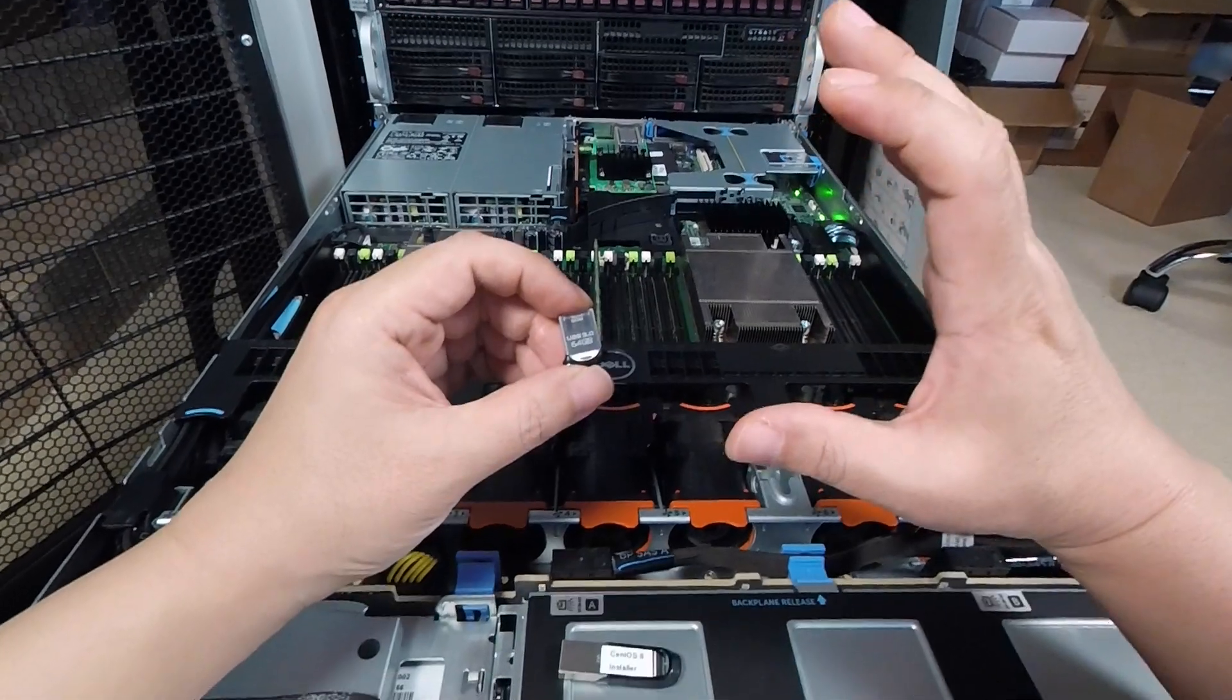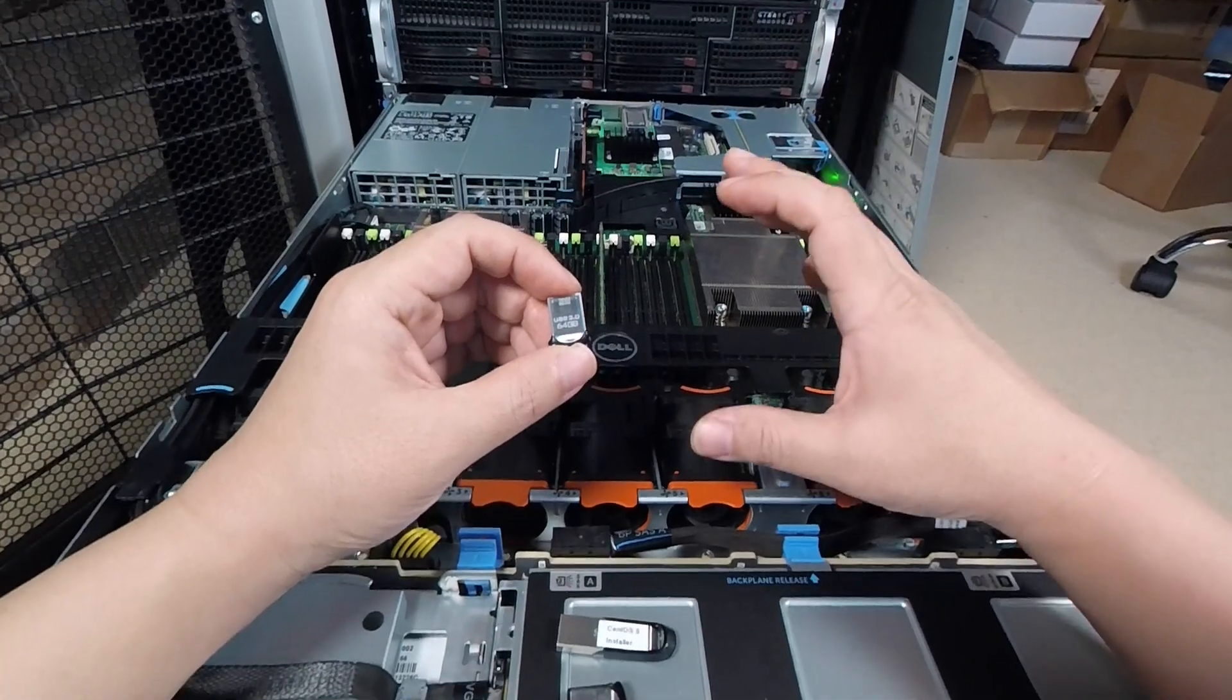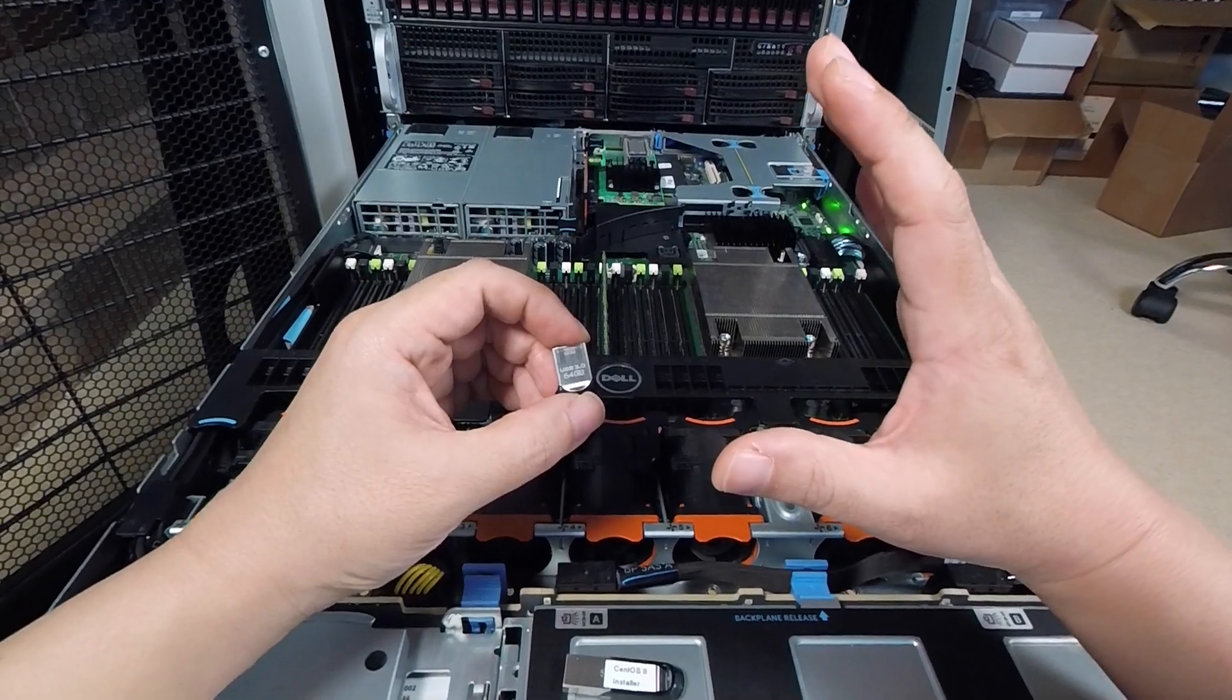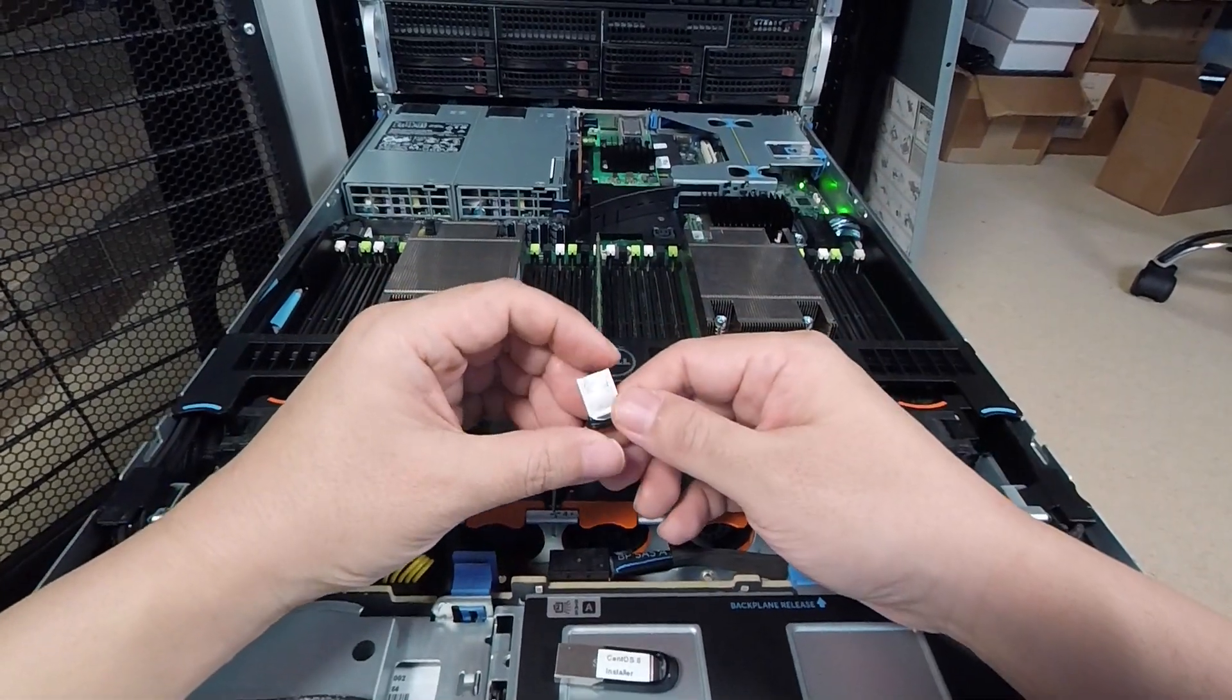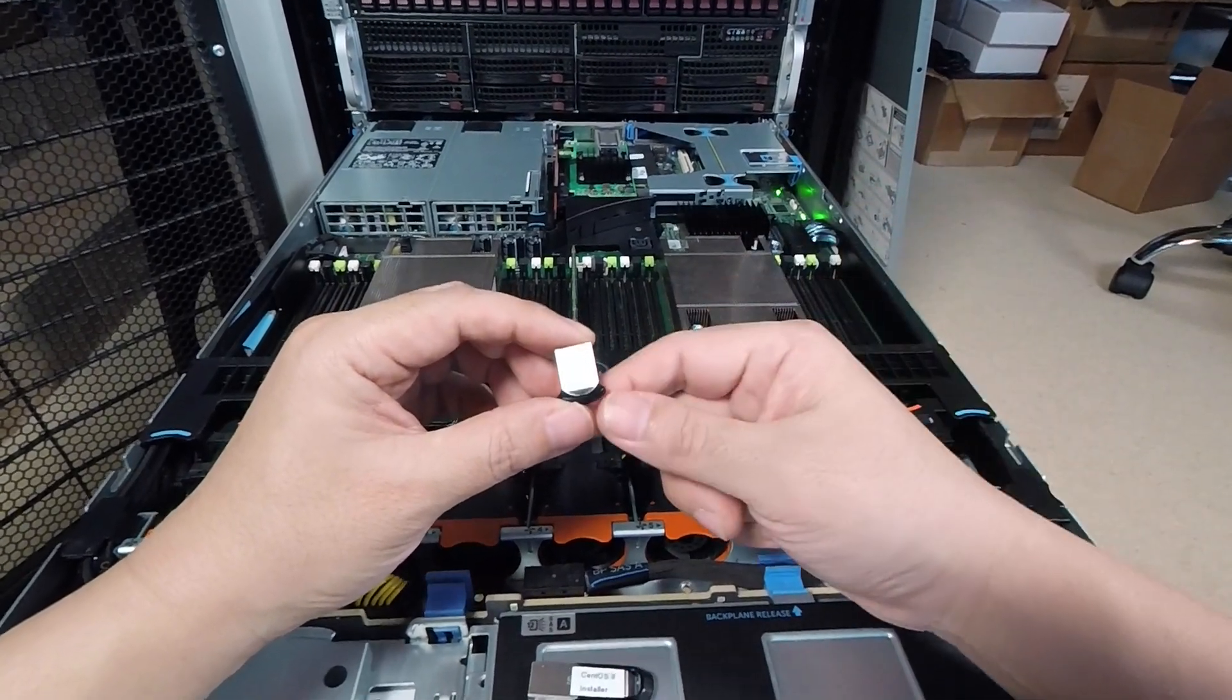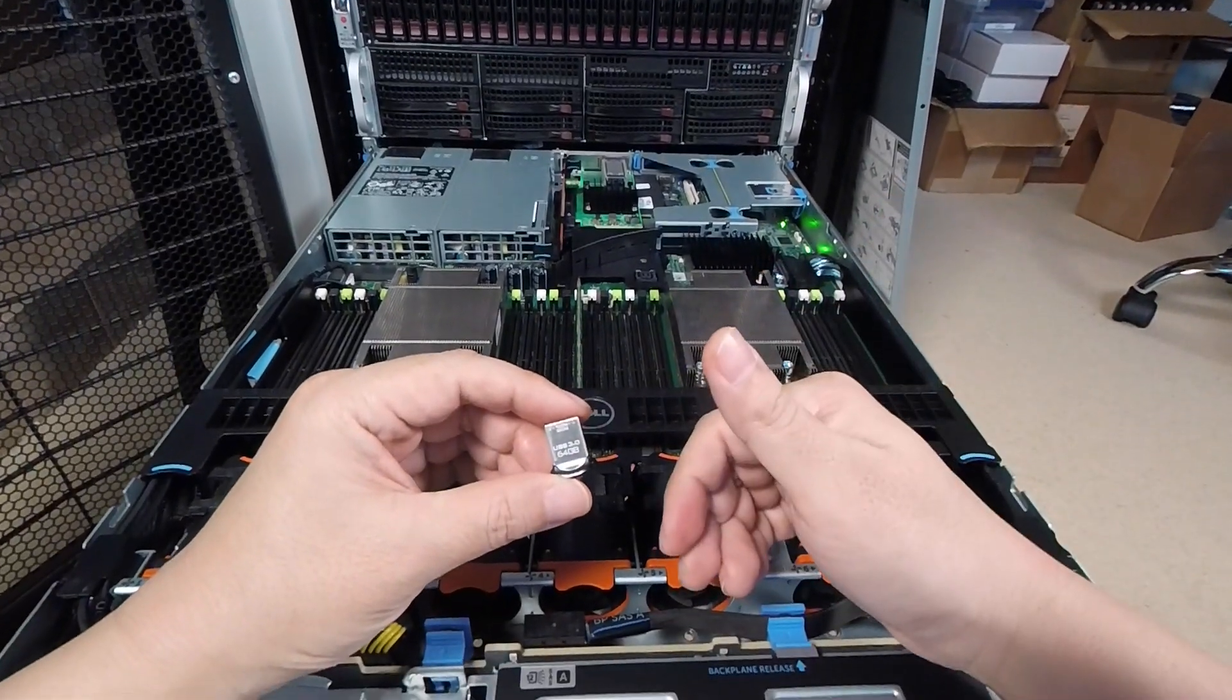I also have separately a free DOS USB drive as well that I use, and that has all my DOS utilities. So in the occasion where I have to use the DOS version of a firmware flashing tool, for example, like SAS 3 Flash or Mega Rec or something like that, I'll boot off of that instead. But for the vast majority of the time, this is the USB drive that I use.